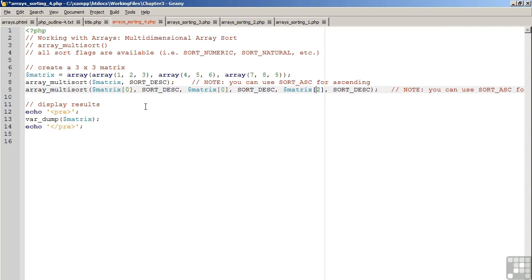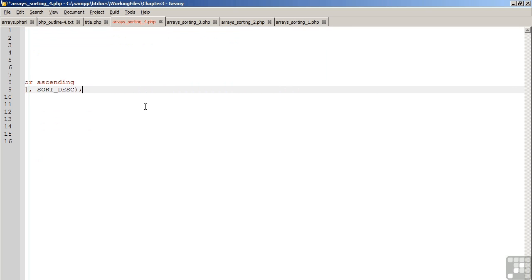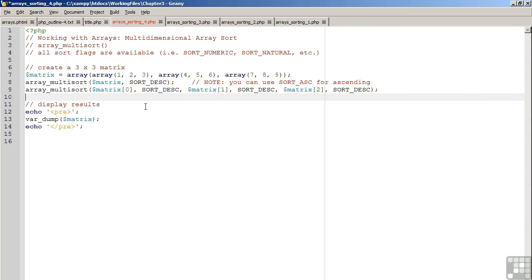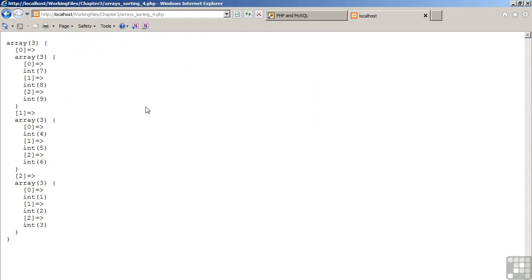So now element 2, element 1, get rid of the comment, save the file, and move back to the browser. Refresh the screen. As you can see, now not only are the outer elements in order, but the inner elements have been aligned as well. So now we have 9, 8, 7, 6, 5, 4, 3, 2, 1.